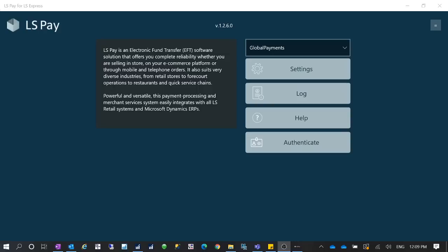Especially like if you have, for example, you can see I have this LS Pay for AliExpress. I have this Windows app installed from the Microsoft Store, and you can see the version now.